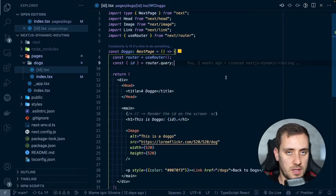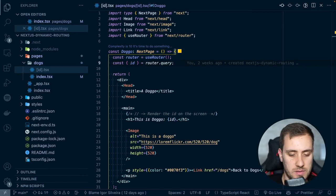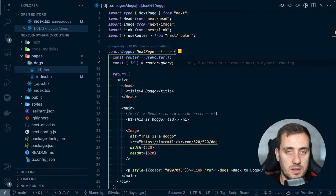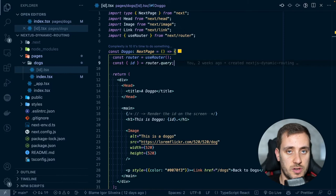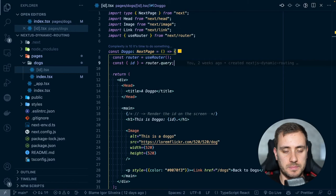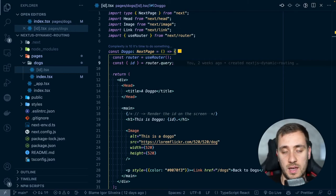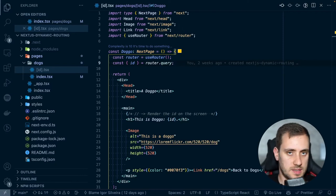Now let's move on to static generation with external data. There are two different use cases for needing to fetch external data for rendering your pages. There's a use case where your page content is going to depend on external data — the content within the page needs to be fetched somewhere. And then there's also the use case where your page paths — the existing routes in your application — depend on external data. This is a use case for the dogs, where if we only have a specific number of dogs, we should only have those specific routes available.